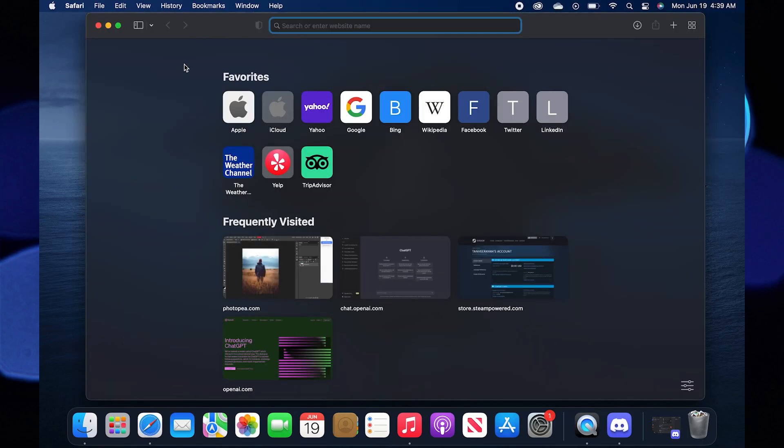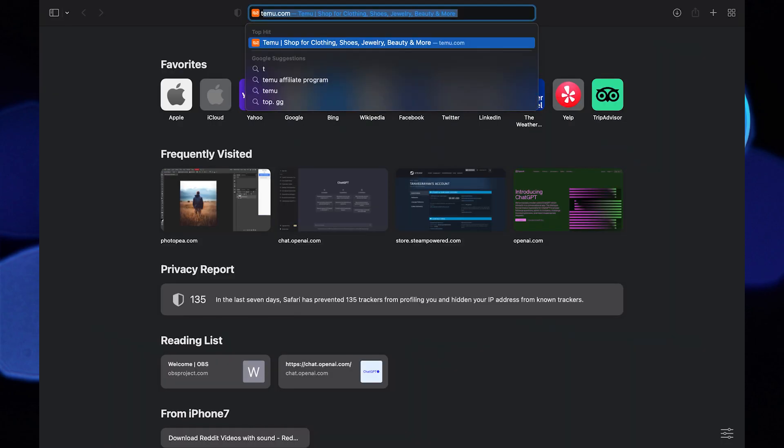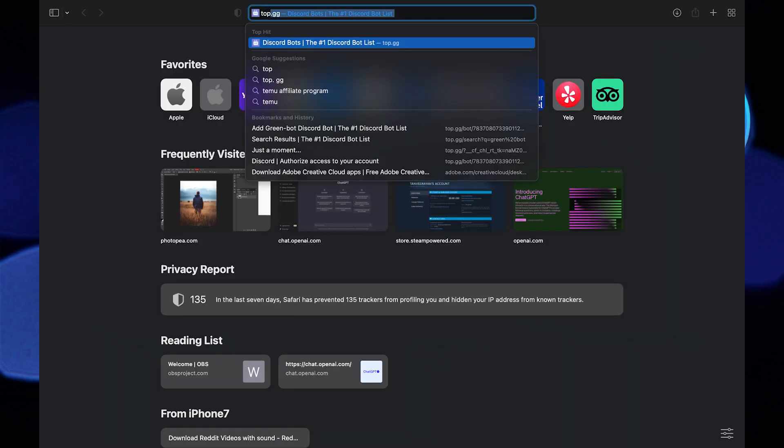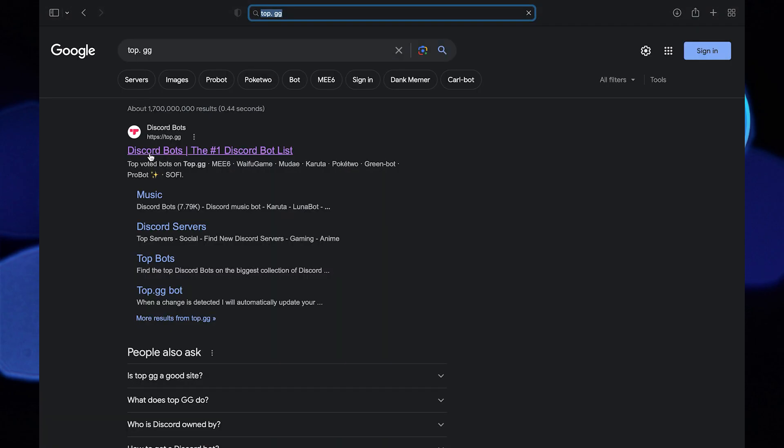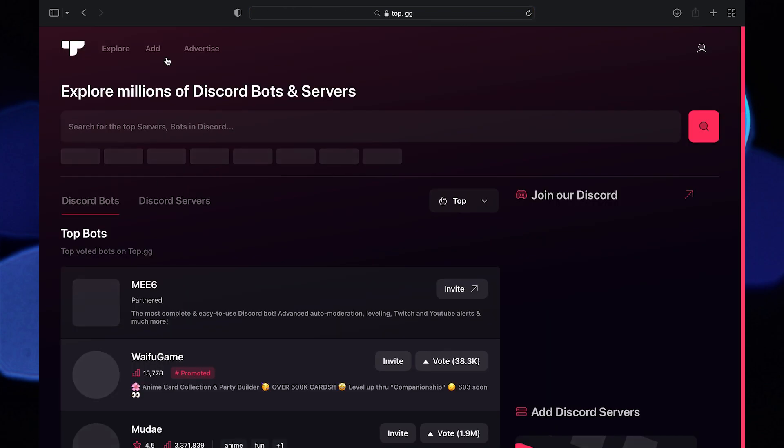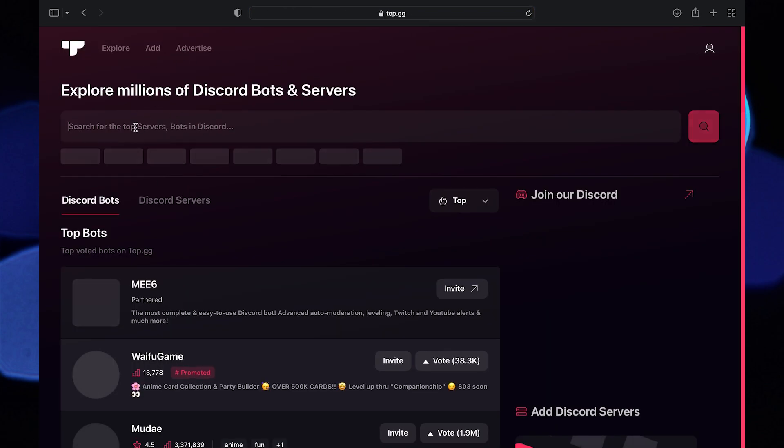After that, go to your web browser. Search for top.gg. Now click on this website. Here you can explore millions of Discord bots and servers.